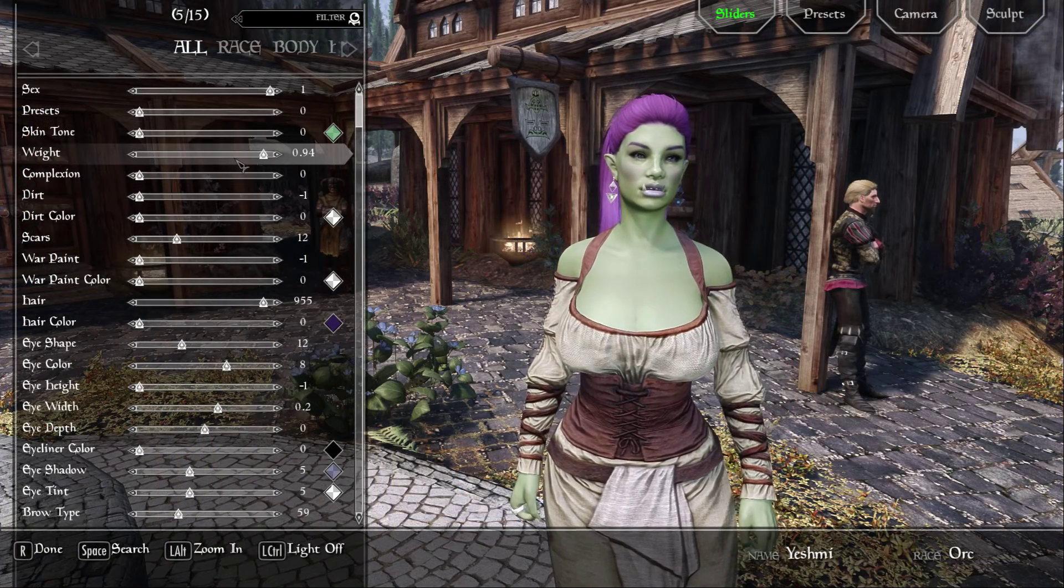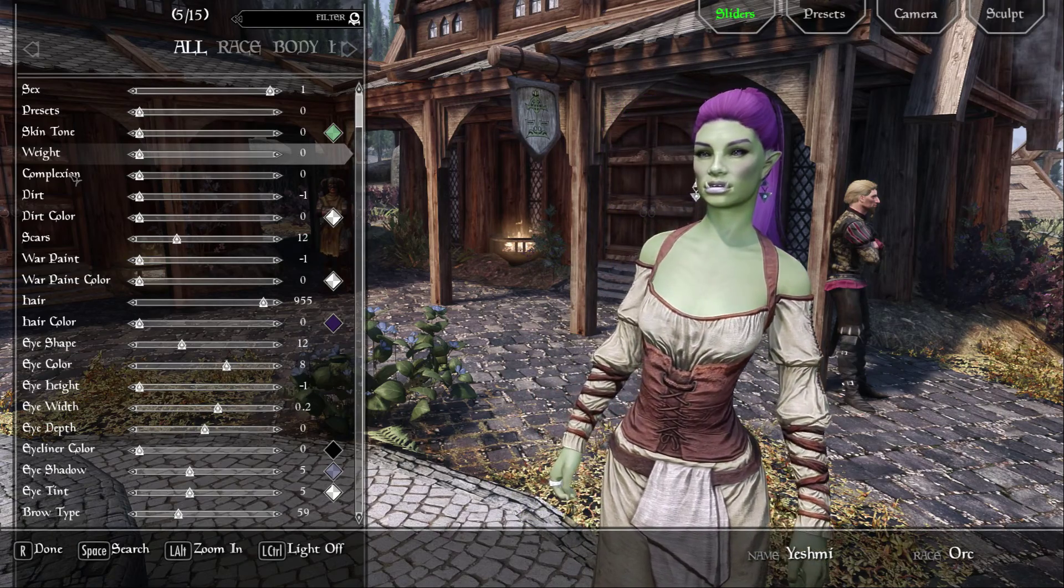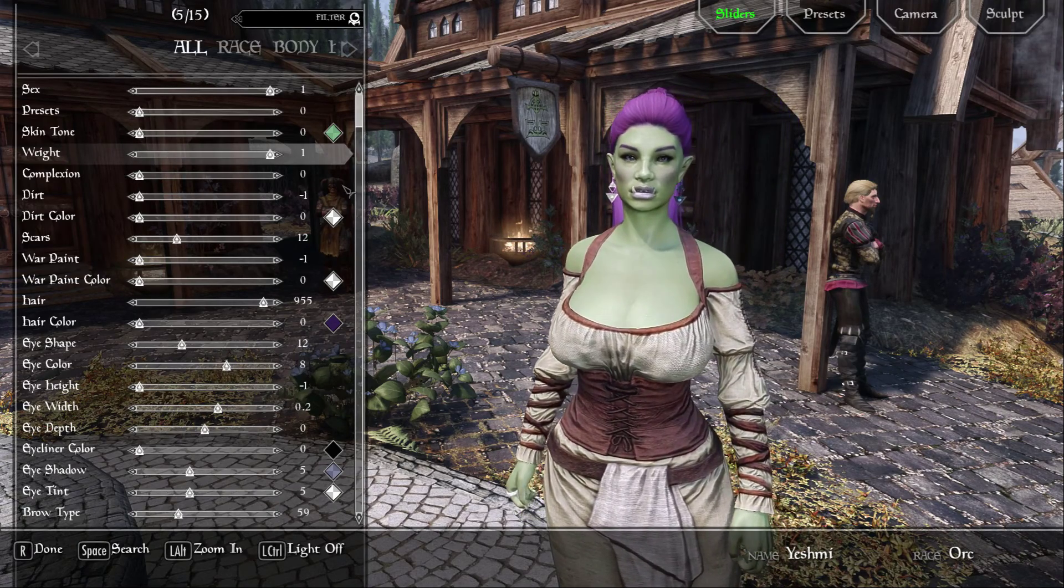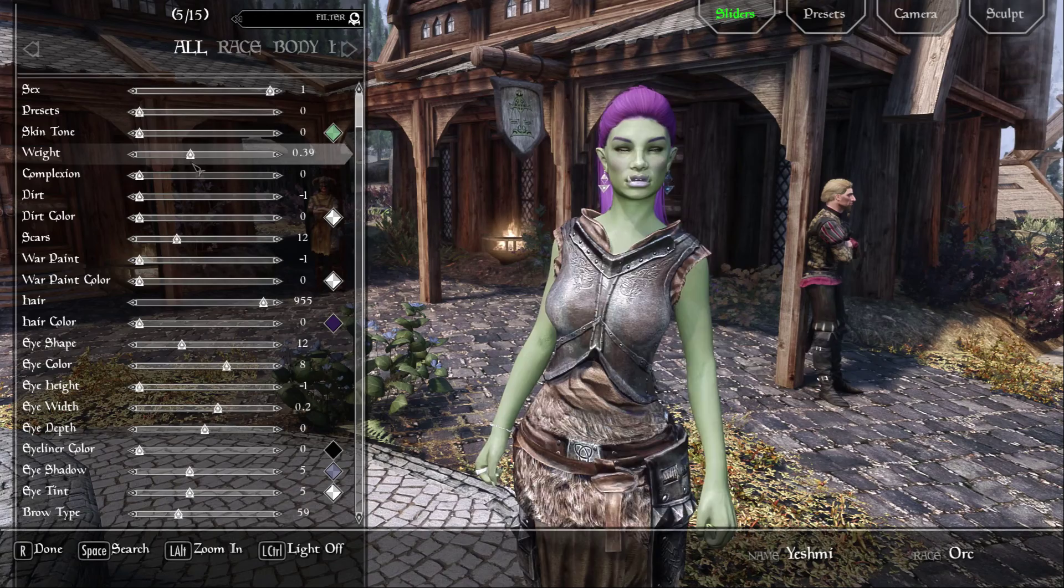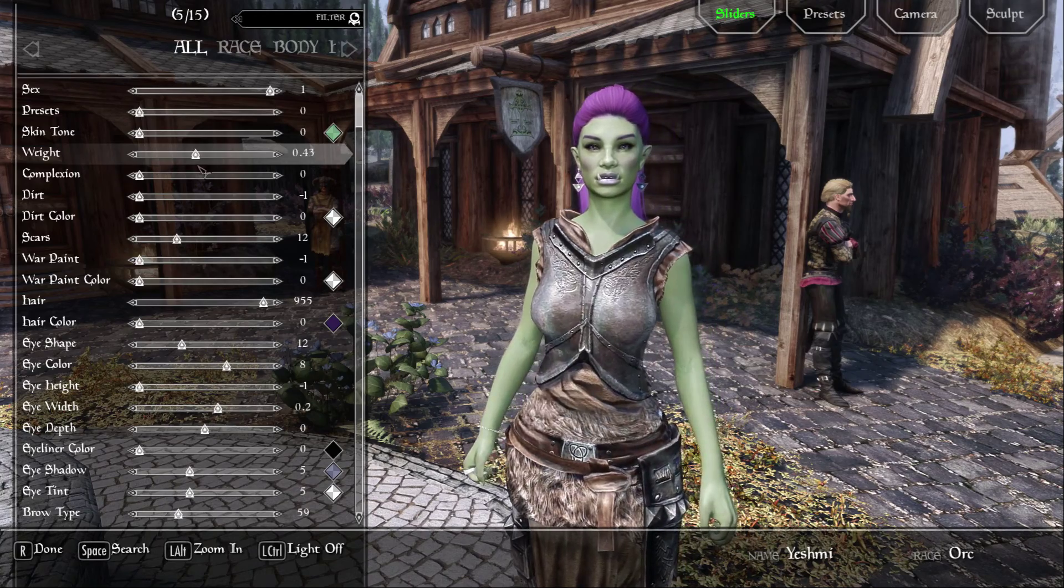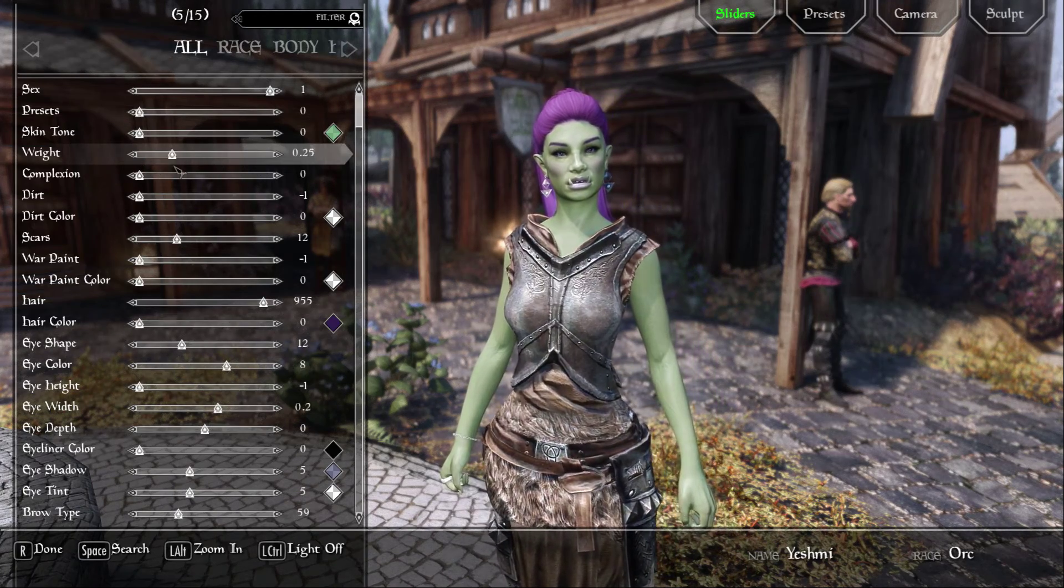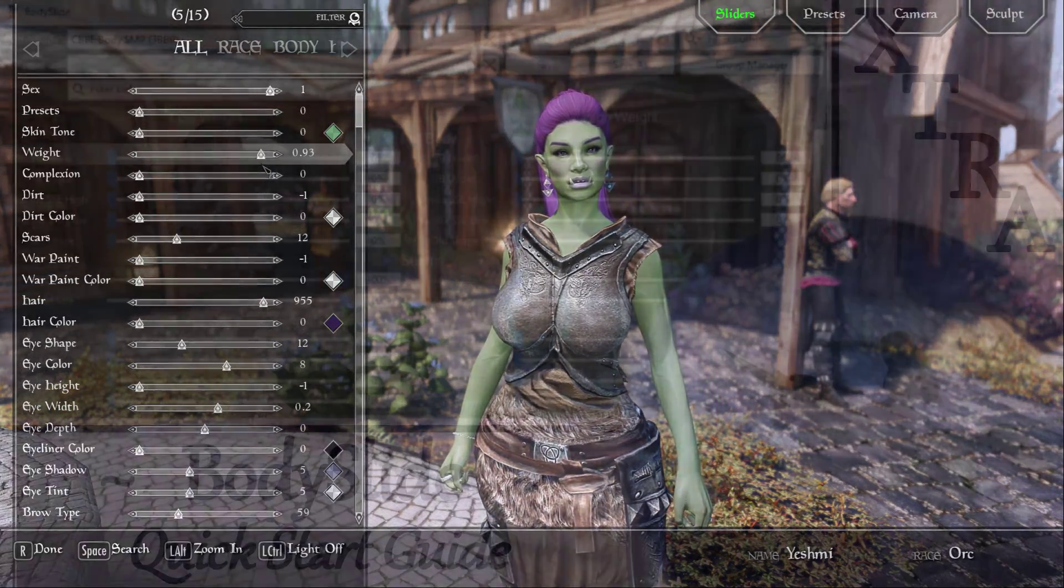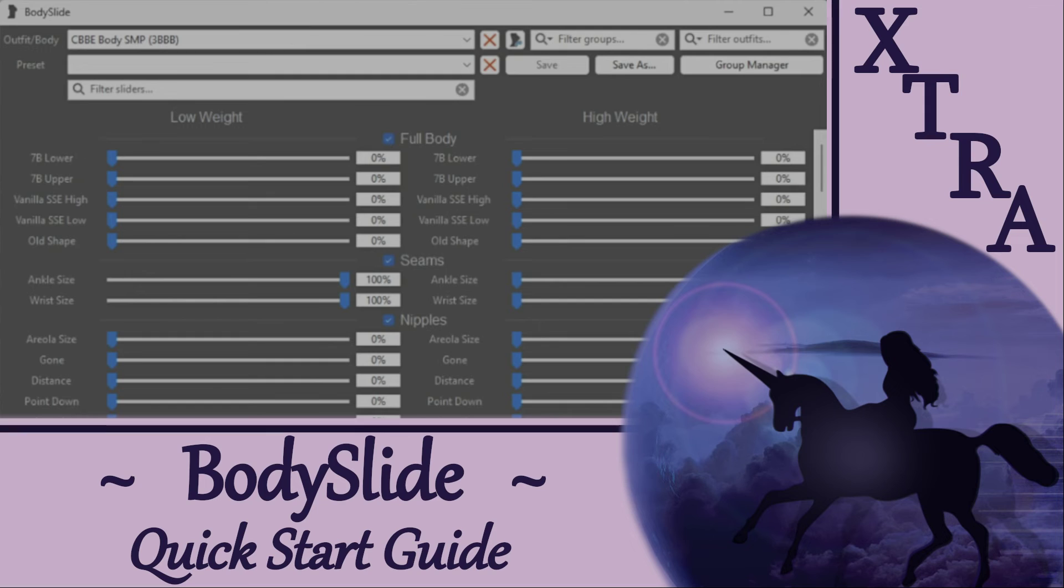And that's it for this Body Slide Quick Start Guide. If you would like more in-depth tutorials, please see the playlist shown here. Once you learn the basics, Body Slide is easy to use. And it's a really powerful tool for customizing bodies, outfits, and armors. Kudos and thanks to Osnius and the Body Slide team.